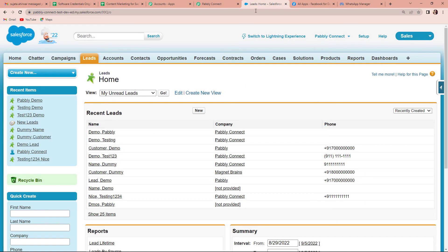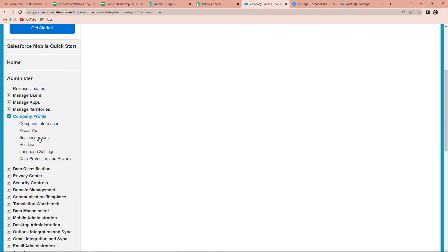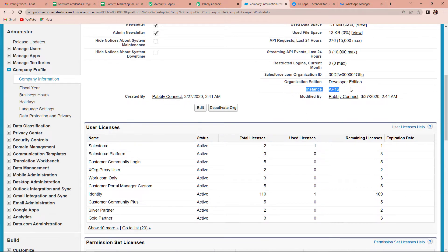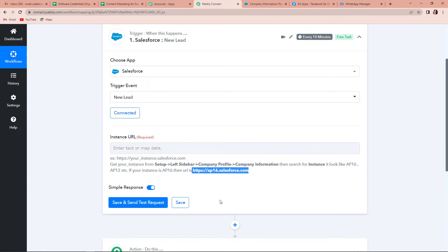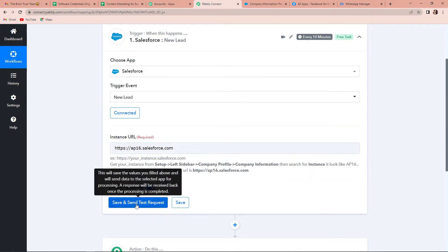To find this instance URL, let me take you to the Salesforce account. Here you can see Setup on the right-hand side. Let's click on this. On the left side, you can see Company Profile. Once clicked, we are going to go to Company Information. Here, this is the instance — AP16. So Pabbly Connect is saying if your instance is AP16, this is going to be the URL. If it is AP12 or AP6, you can change the number accordingly. I am going to simply copy this and paste it here, then click on Save and Send Test Request.